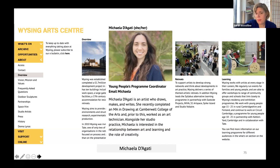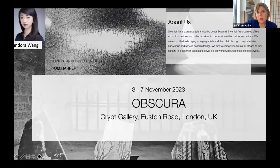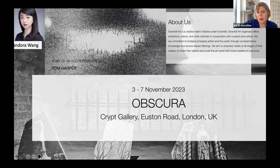Michaela Degatti graduated last November and immediately got taken on as programme coordinator at Wysing Arts Centre — a prestigious post working with this long-established programme, with international artists, the community and university, developing a highly engaged education programme. Pandora Wang, who graduated the same year as Michaela in November 2021, has set up a project called Swanfall Art, already doing four or five exhibitions in London, developing projects in China, and supporting recent graduates from the MA programme — with multiple students from Camberwell and across UAL exhibiting in her project. A recent exhibition in November called Obscura was held at the Crypt Gallery in London.